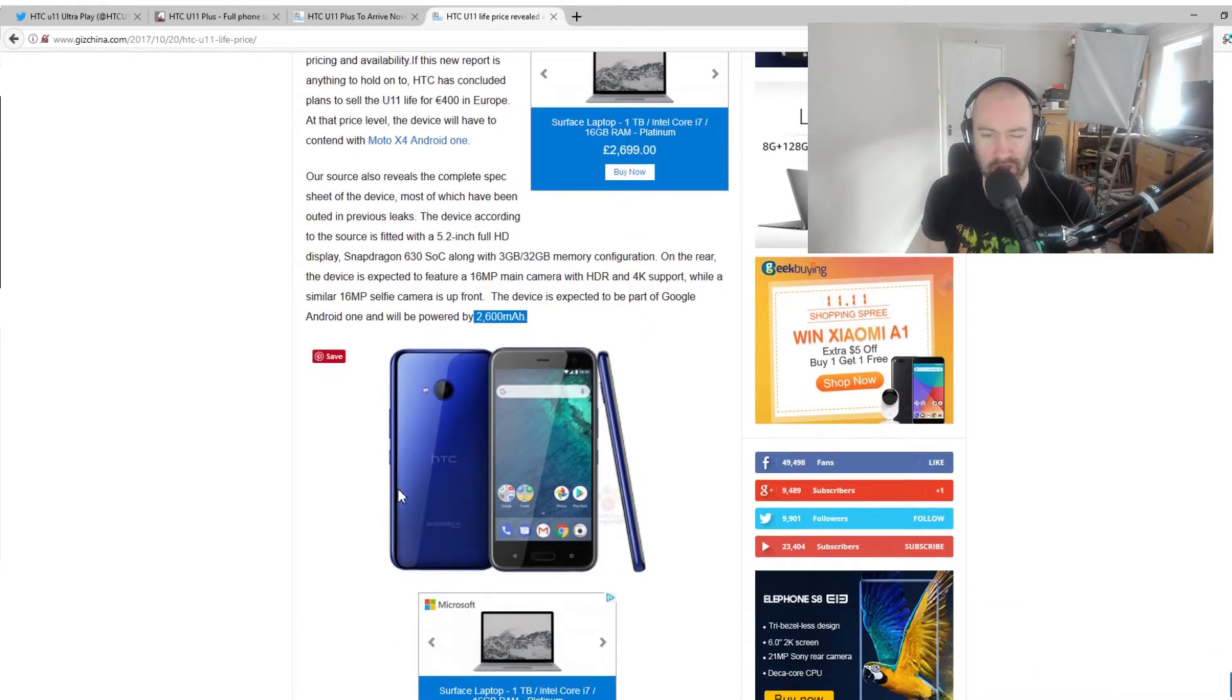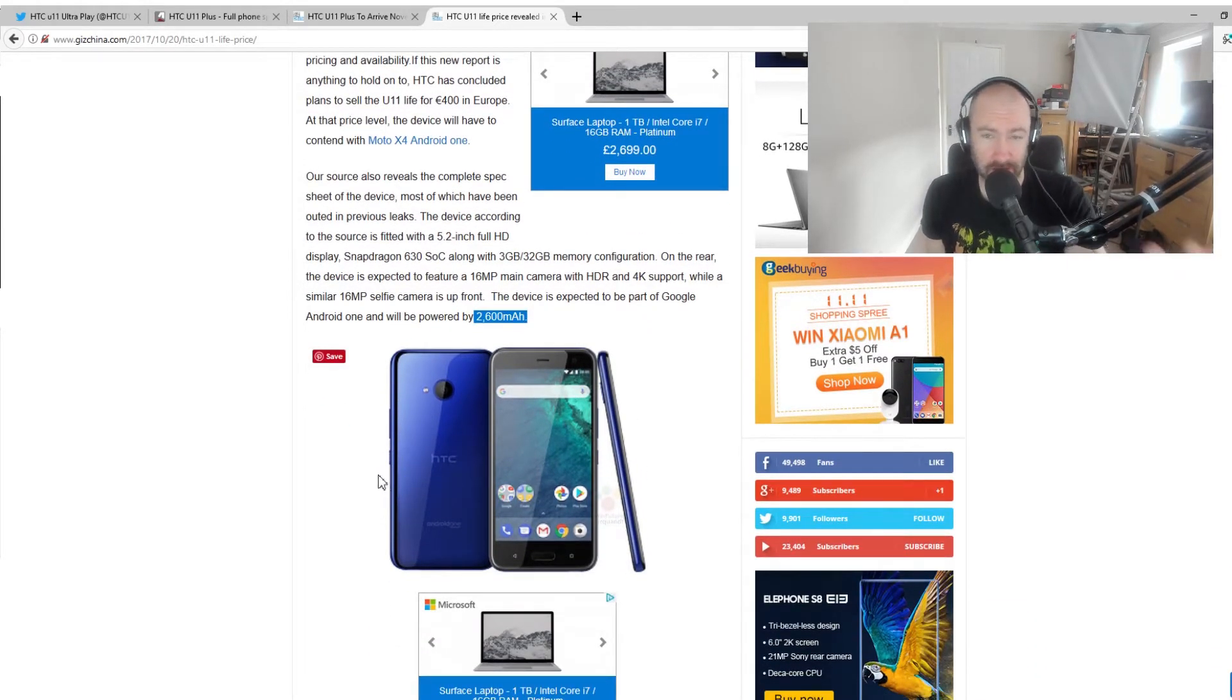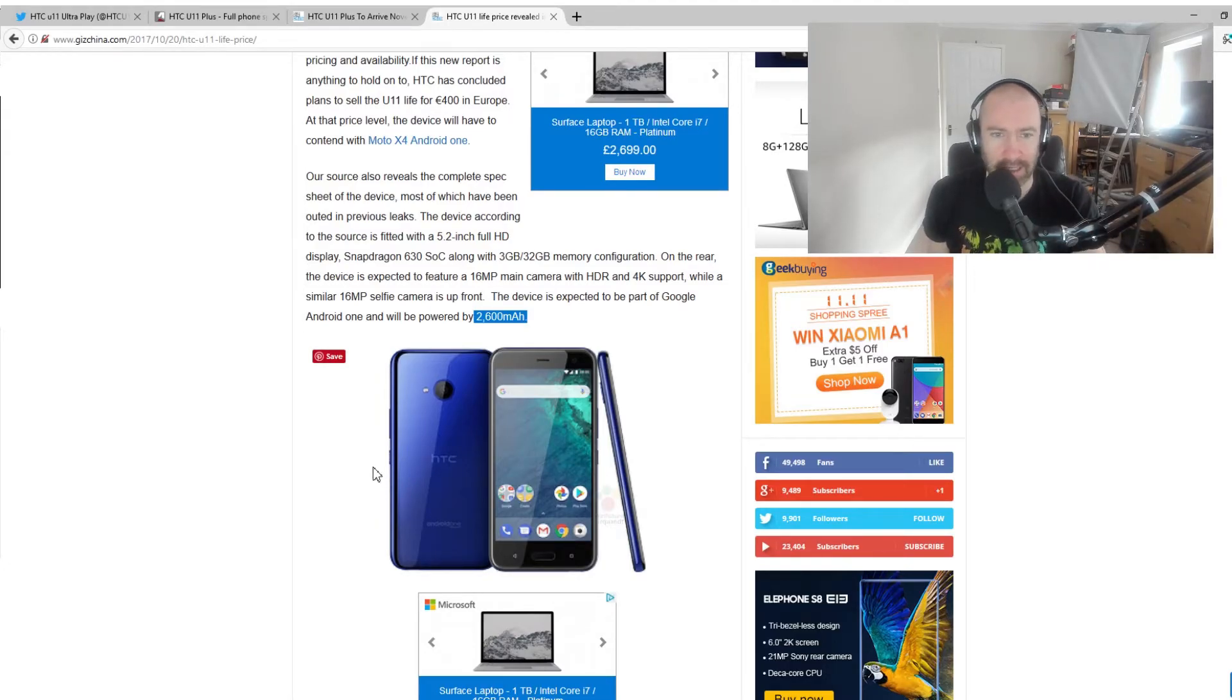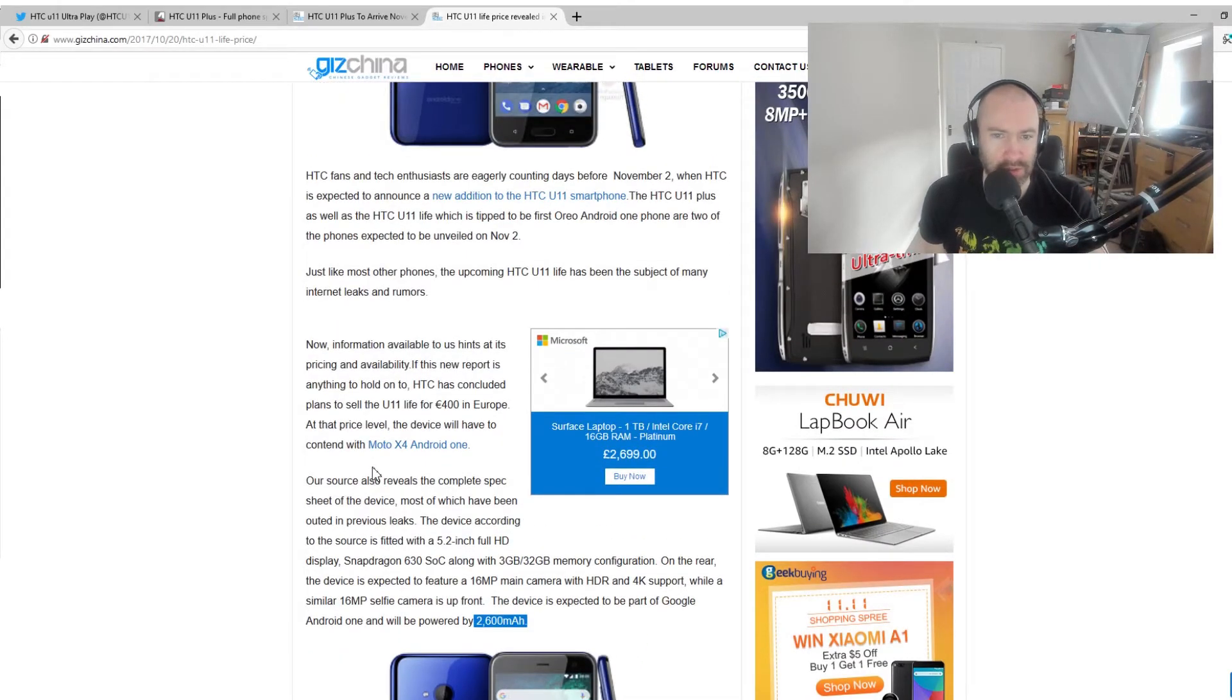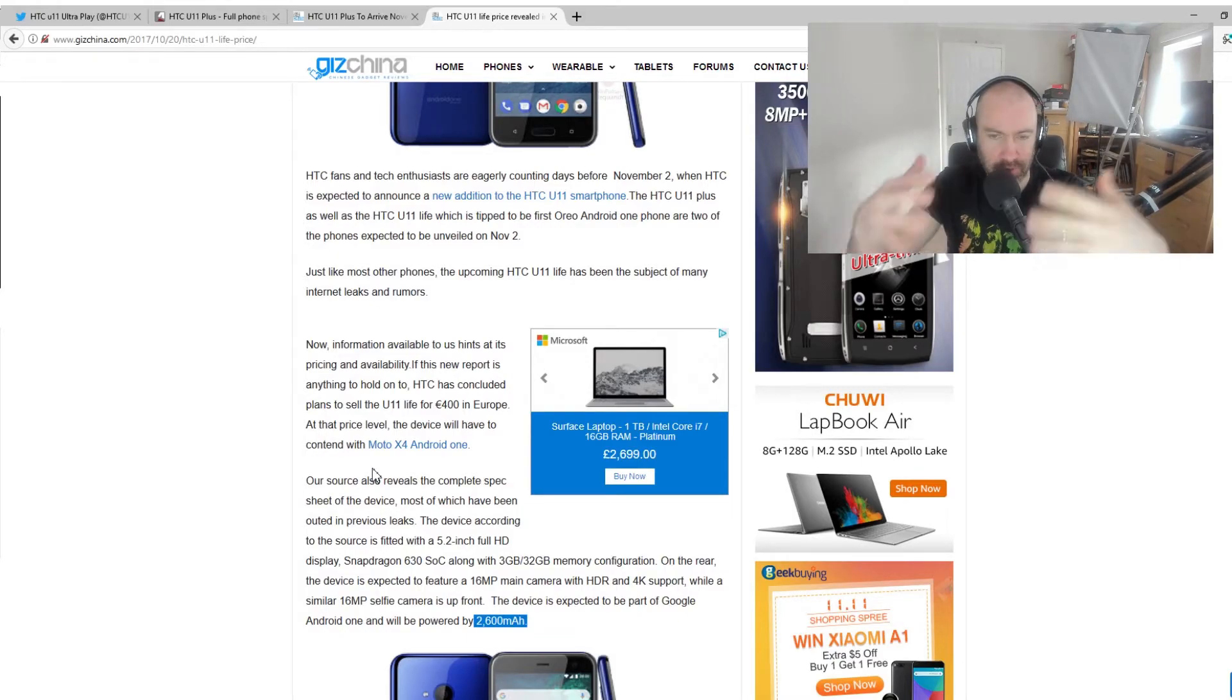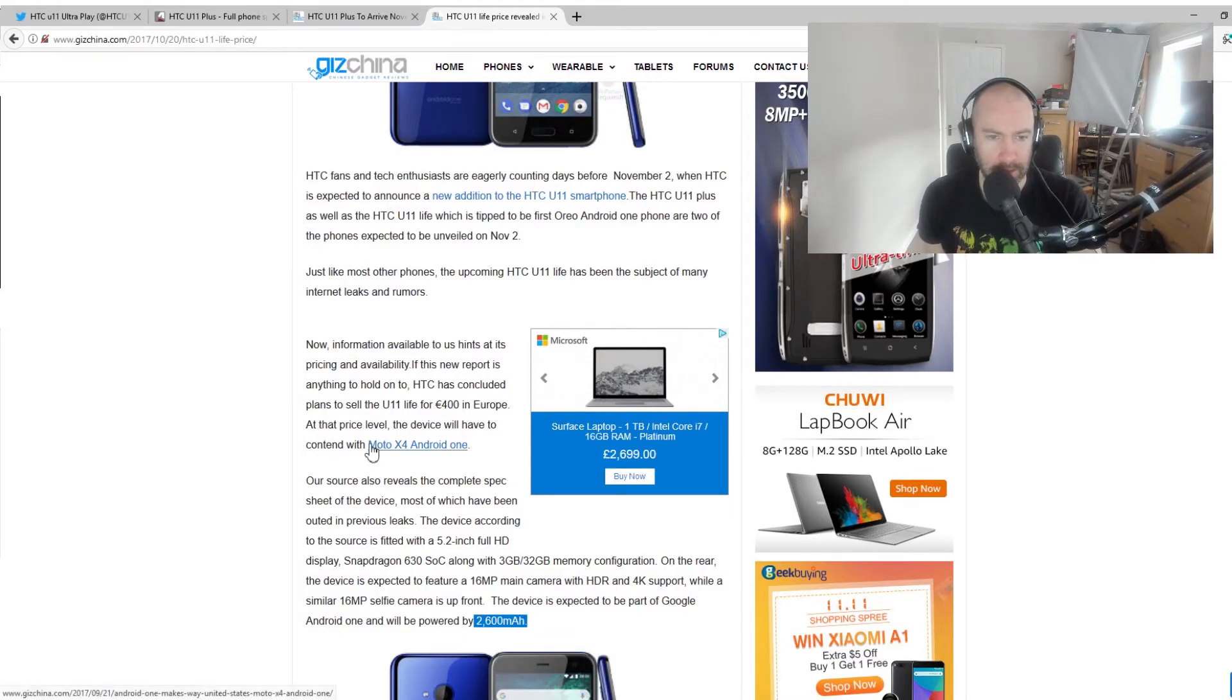No other specs here. But yeah, this is essentially a mid-range phone. Consider the Motorola G5, that kind of idea. So yeah, they're kind of using their HTC U11 brand and just trying to put it all under one umbrella.